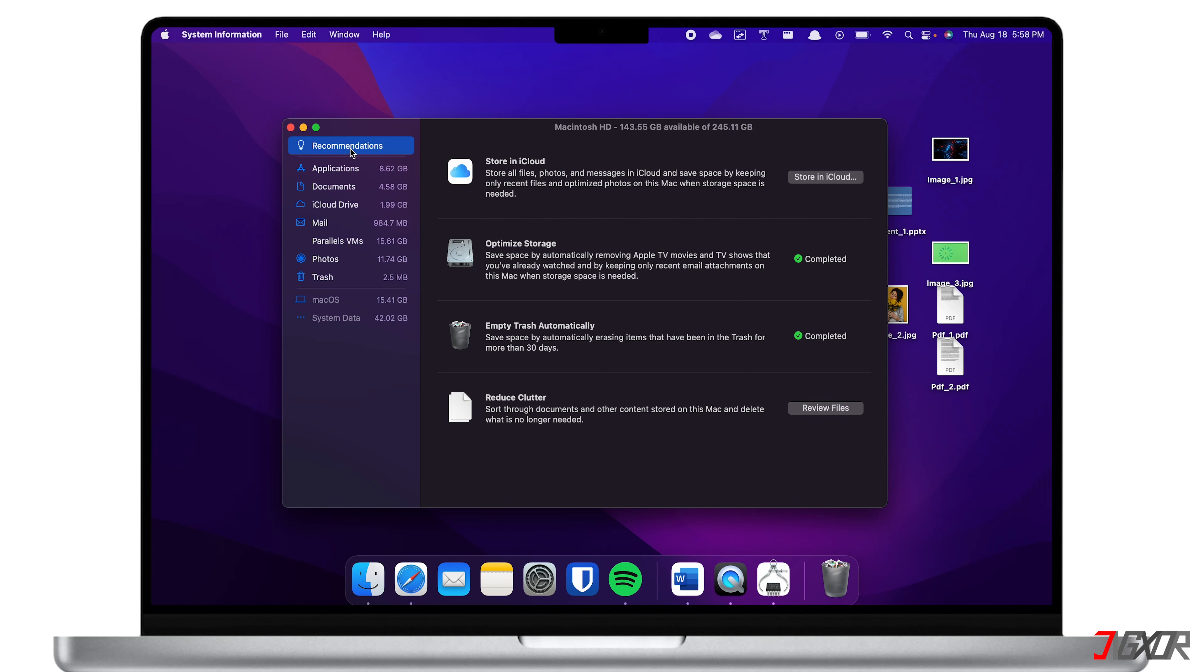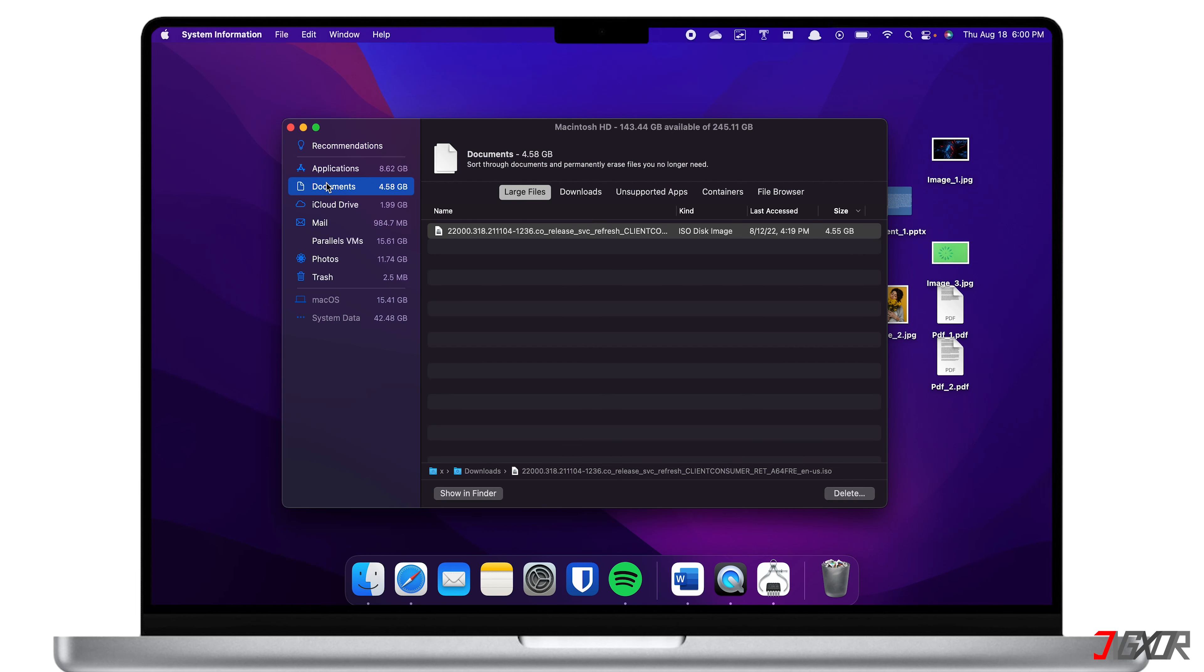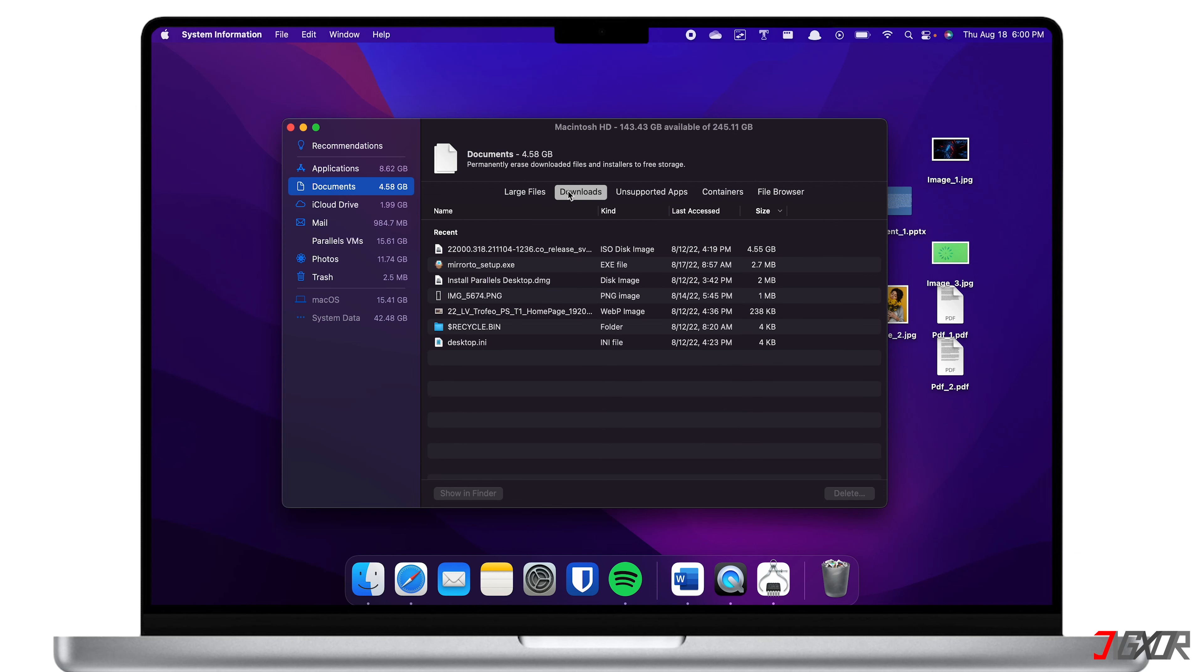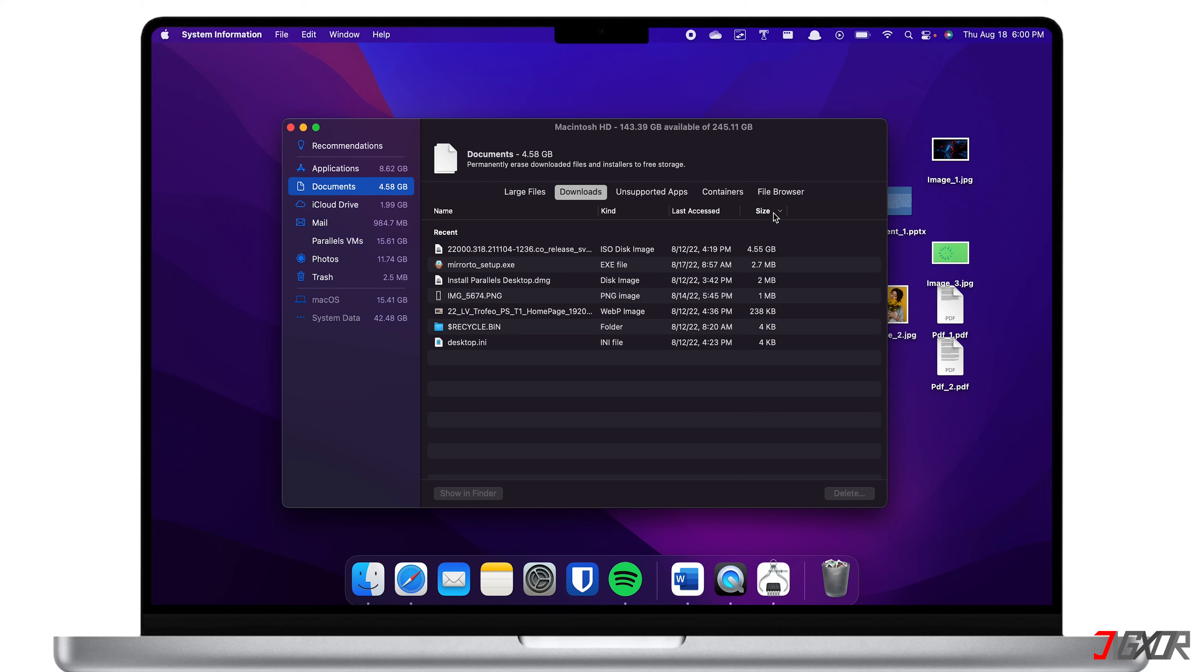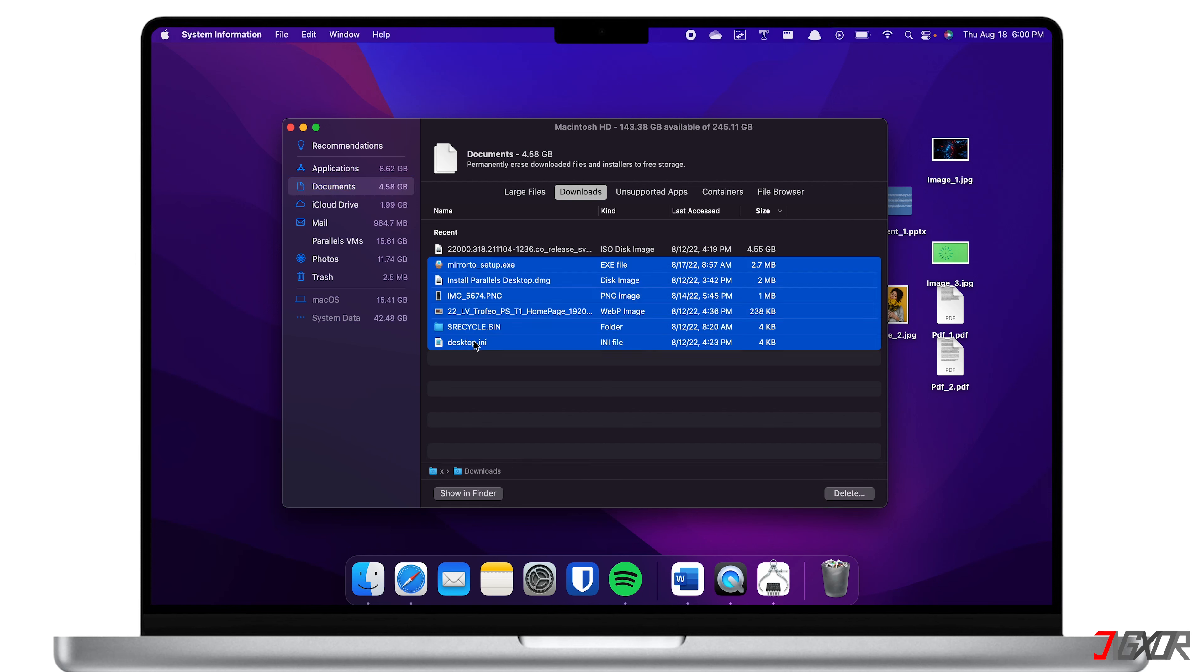Below the Recommendations menu, you will see that the files on your Mac are grouped according to their category like Applications, Documents, Photos, etc. If you click on a category, it will load the large files by default. You can also sort them according to their size or to when you accessed it last, so that it will be easier to decide which files have been rarely used and are no longer needed. To remove files, simply select each and click Delete.